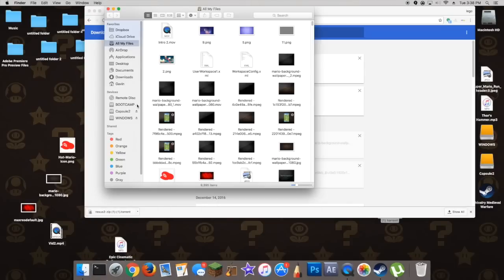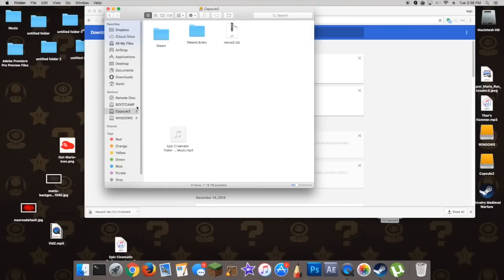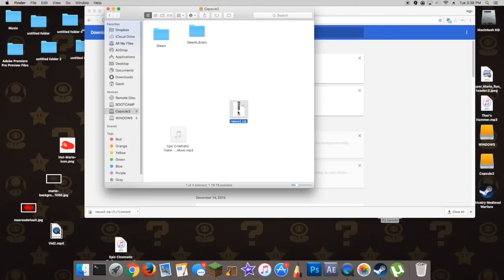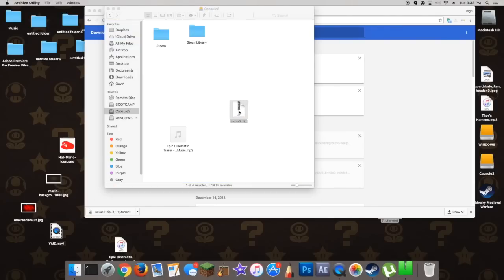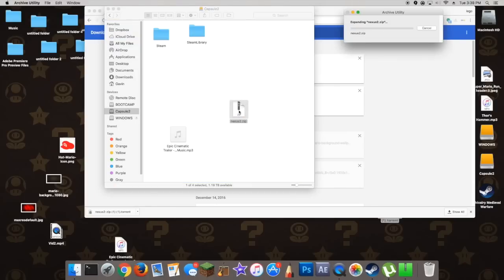Alright, so when it's finished installing, find where you chose the download torrent to go — it's probably just going to be wherever you chose. And you're going to double-click on the dot zip. This also takes a really good 15 minutes or more, so this is a time-lapse of it downloading, but it really takes a very, very long time in actuality — it's insane.